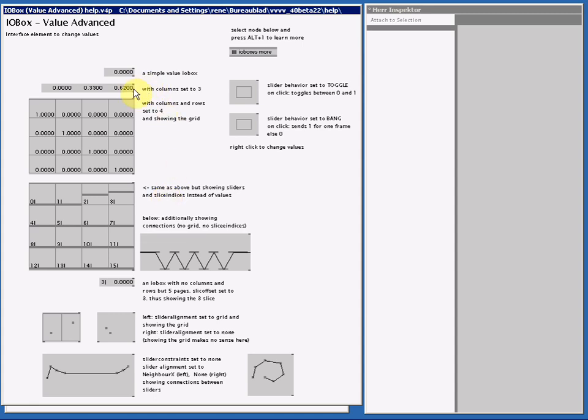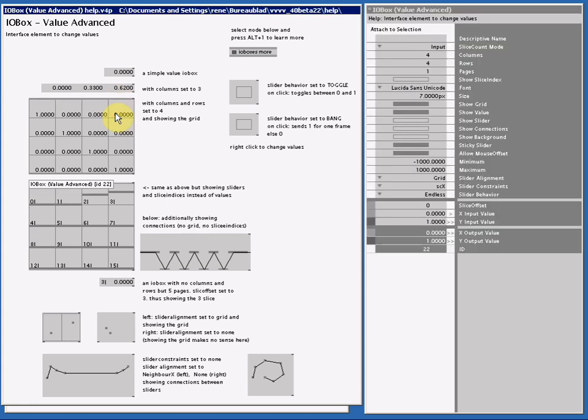At the top we have our standard I.O.Boxes, but when I select one and look at inspektor, I can see it is set to input. They are set to input, but yet they have more than one slice.